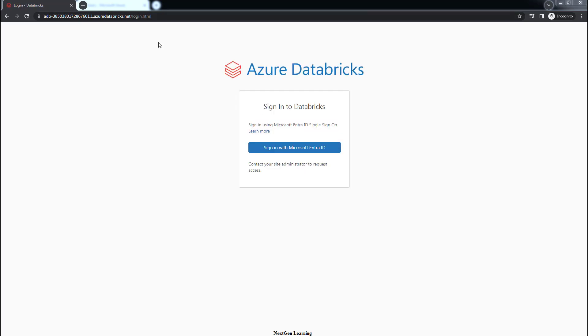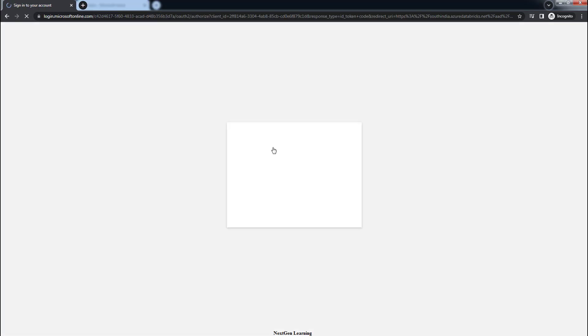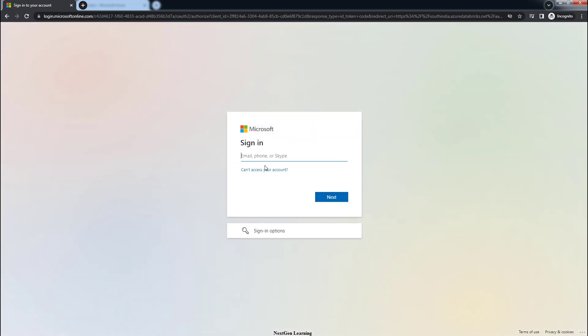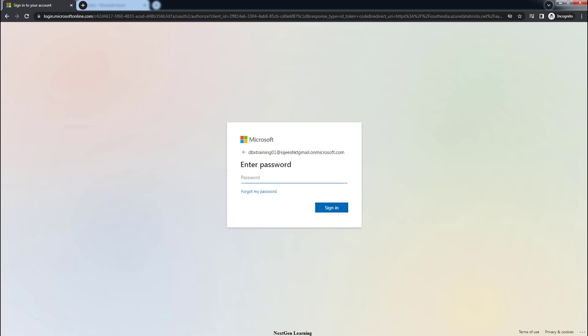It will prompt you to enter the username and password. Sign in with the Microsoft Entra ID. Use the ID we created — dbxtraining01 — and its password. This password was set at the Microsoft Entra ID level. Then sign in.